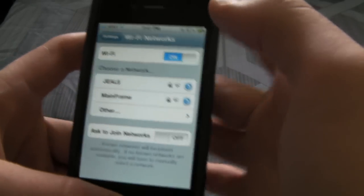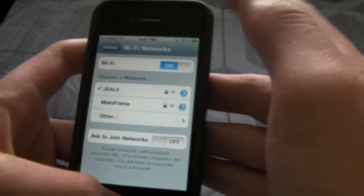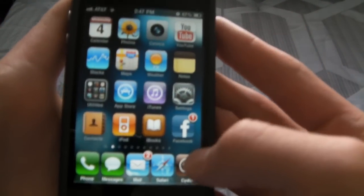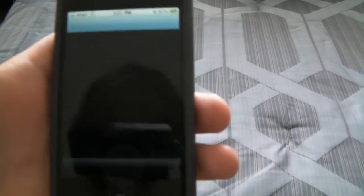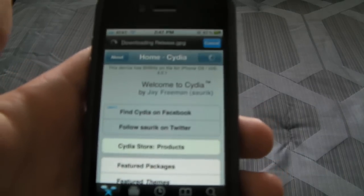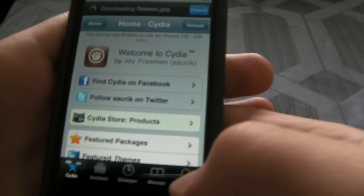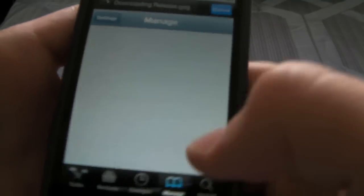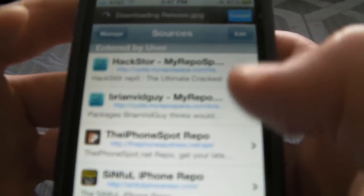Alright, so going to Cydia, you're probably going to want to be on Wi-Fi like me to browse. Go ahead and make sure that you have this source - for some reason it came with mine. If you don't, make sure you have it.